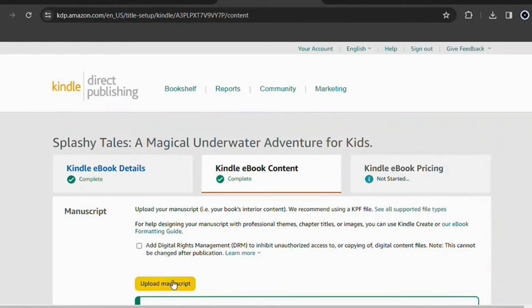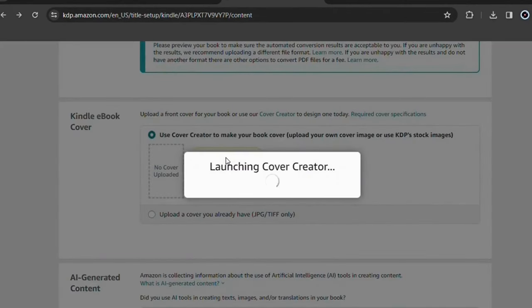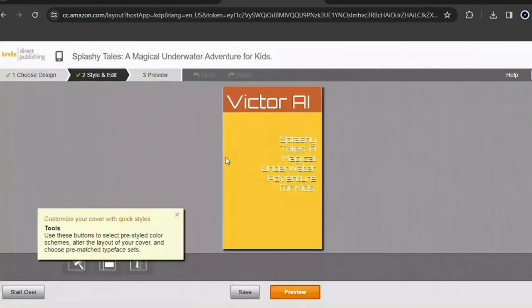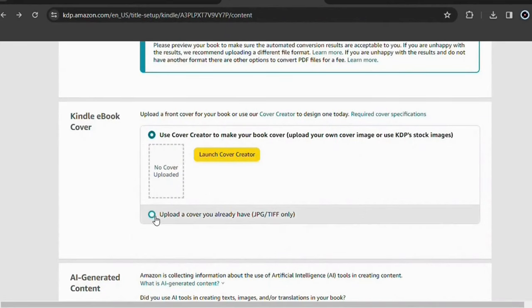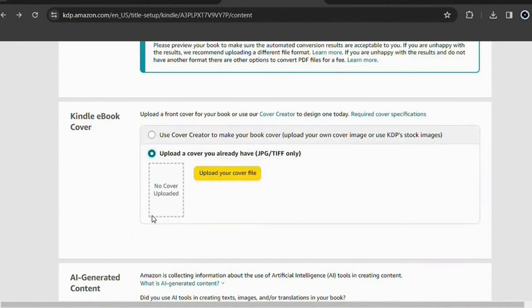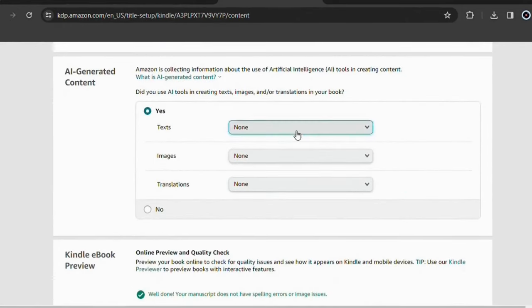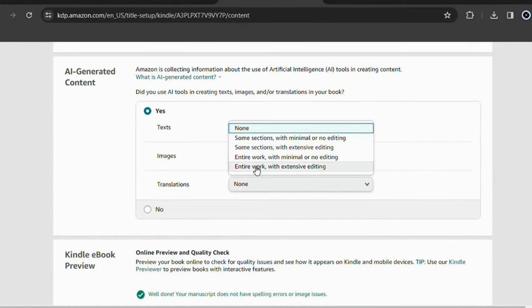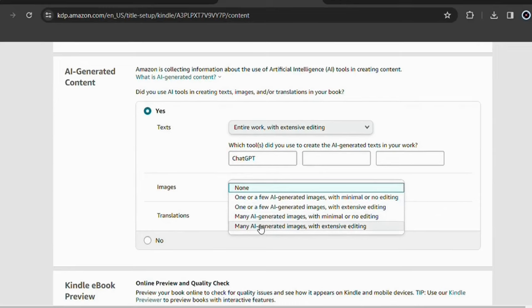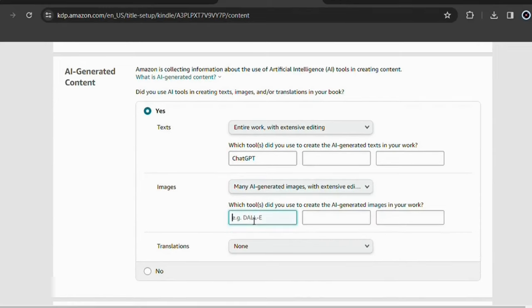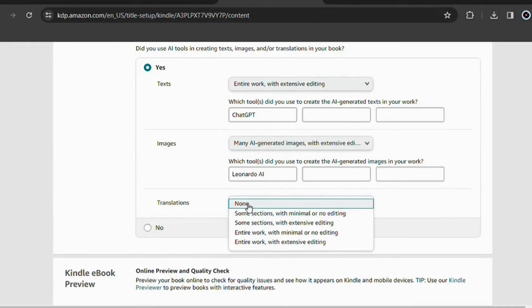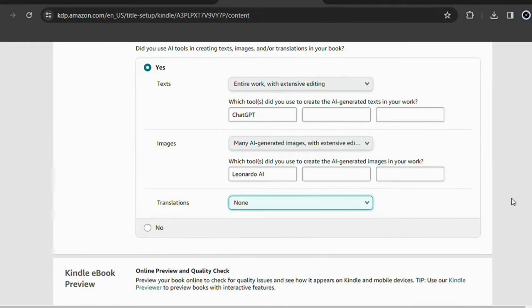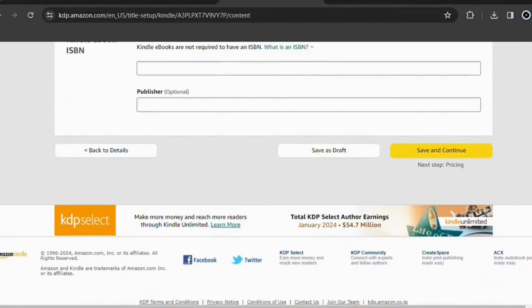Now upload your book here. Here in this part of the cover, you can use the option that Amazon provides or you can simply choose an image you created in Leonardo AI. If you want to add more things to the cover, feel free. In this part, you fill out that you used artificial intelligence to help you make this book. Now just go down here and click Save and Continue.